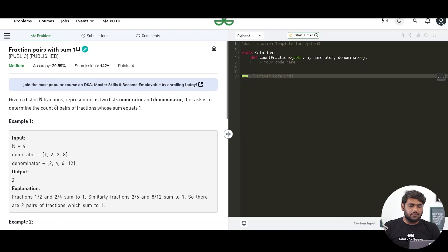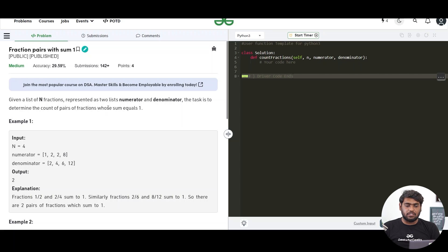Hello everyone, let's solve the problem of the day. Today we have 'Fraction Pairs with Sum 1'. The problem says that you are given n fractions represented as two lists: numerator and denominator. The task is to determine the count of pairs of fractions whose sum equals 1.